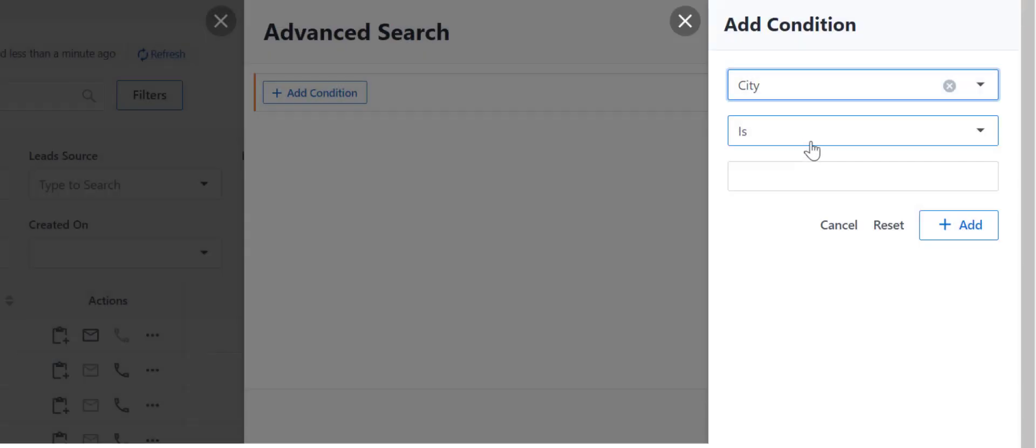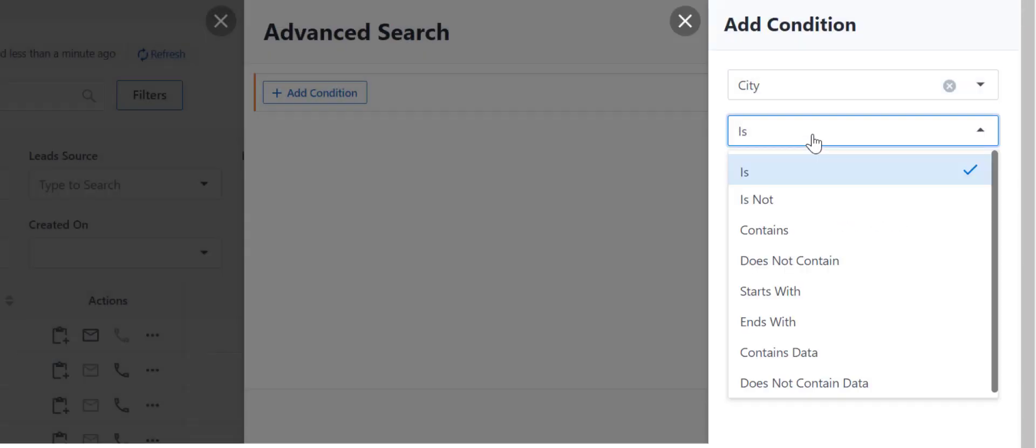Based on the data type of the field you choose, the relevant search operators will appear here.